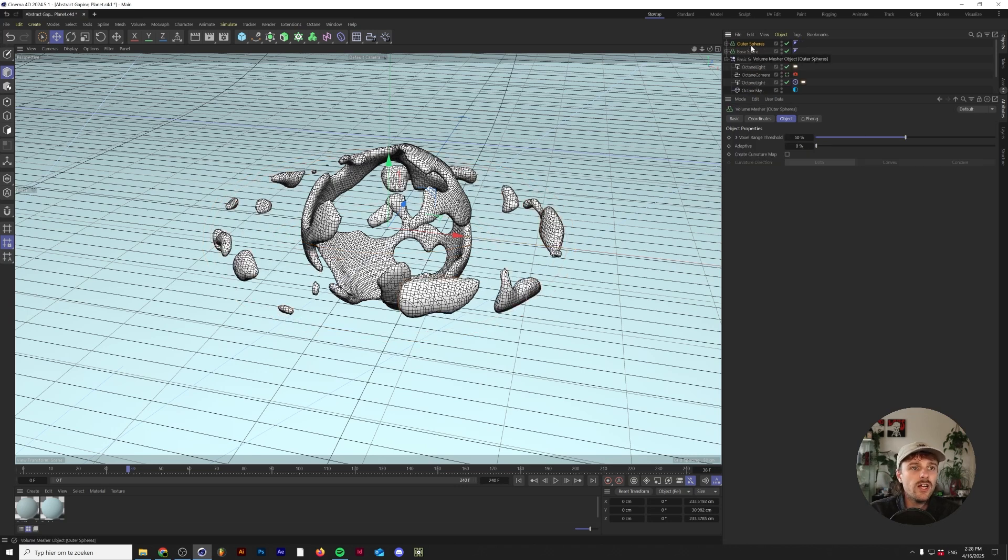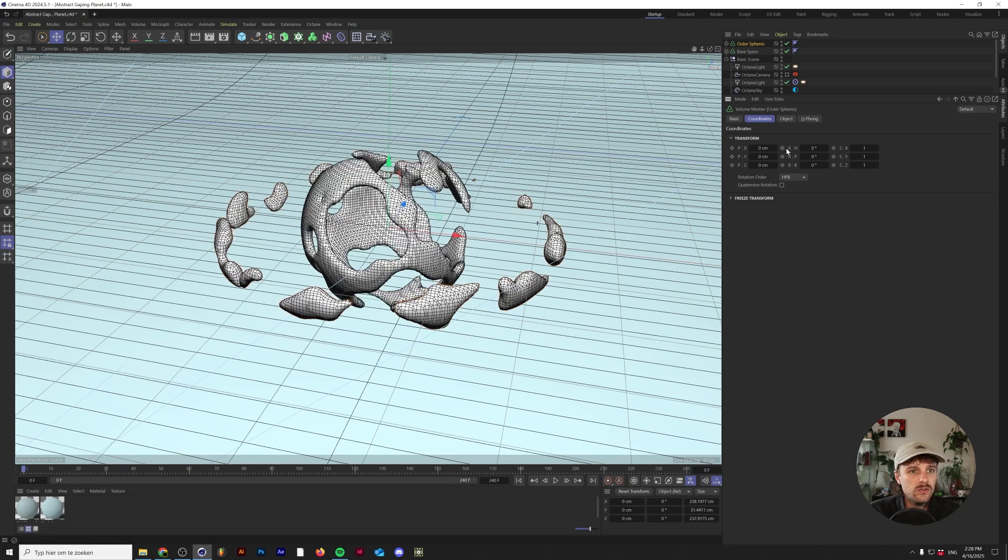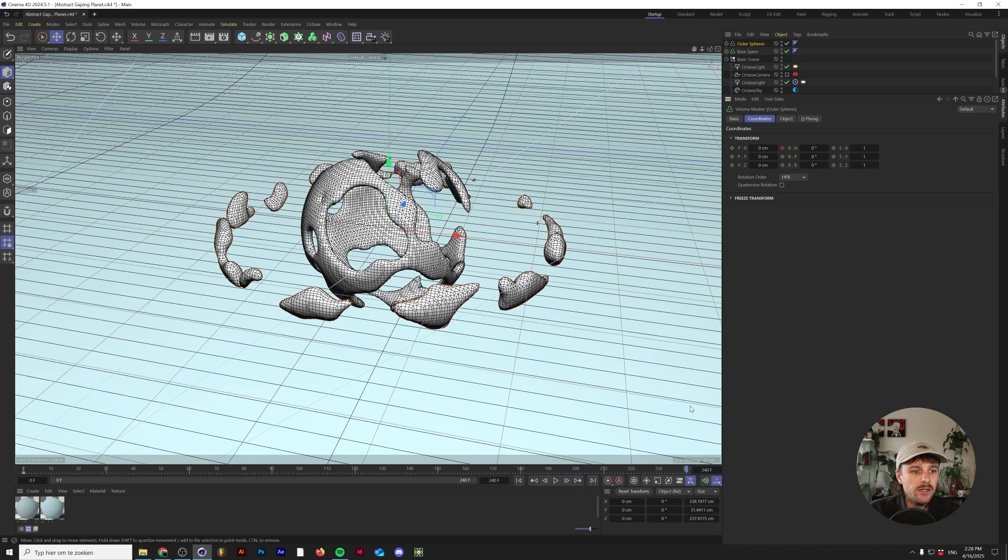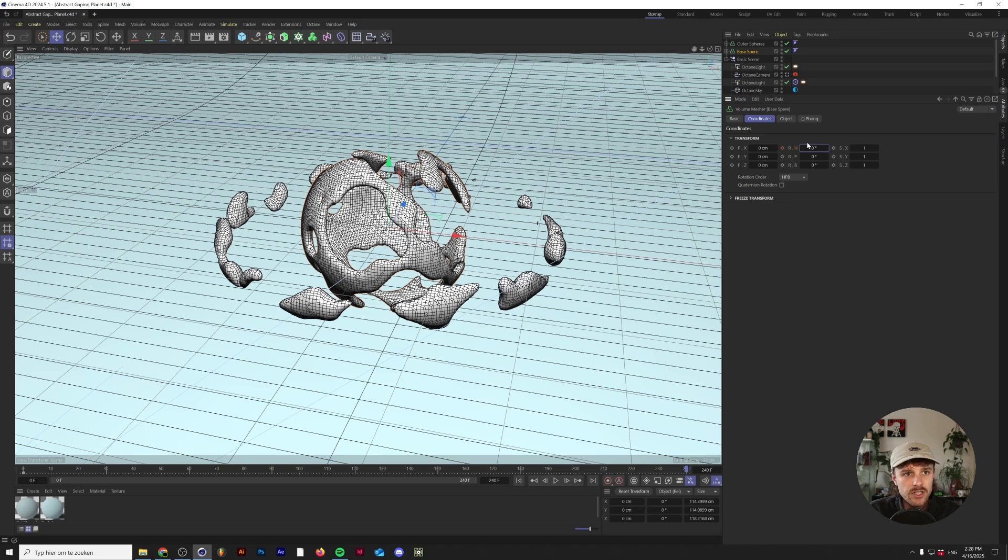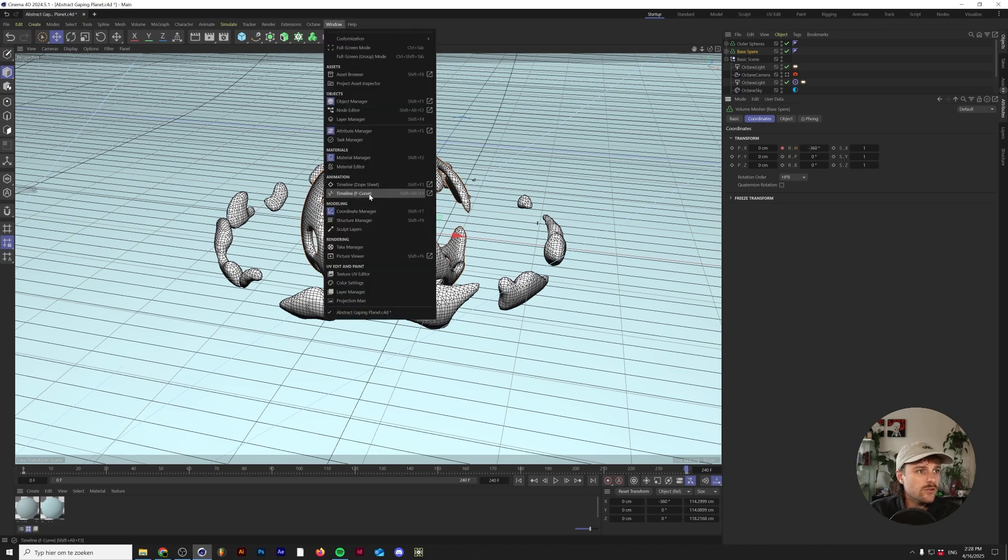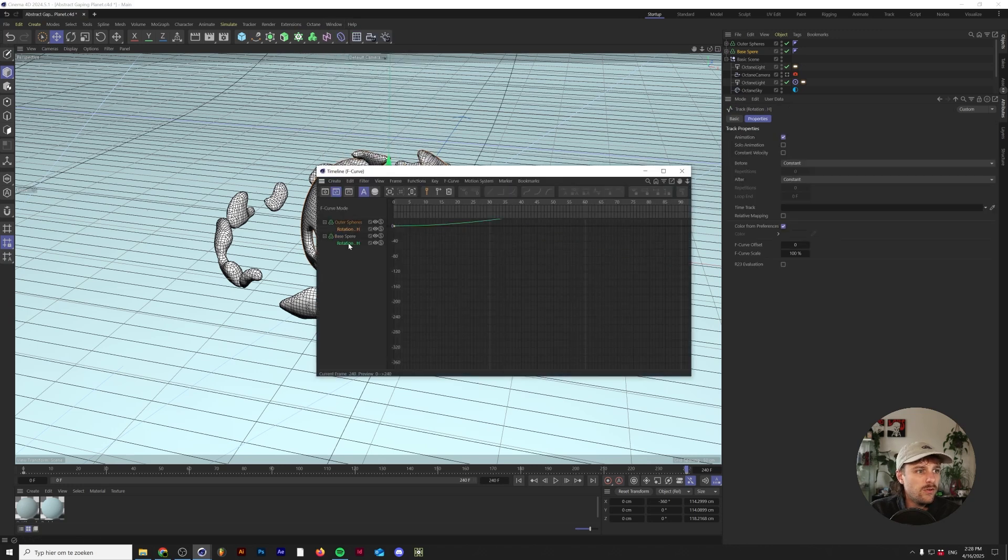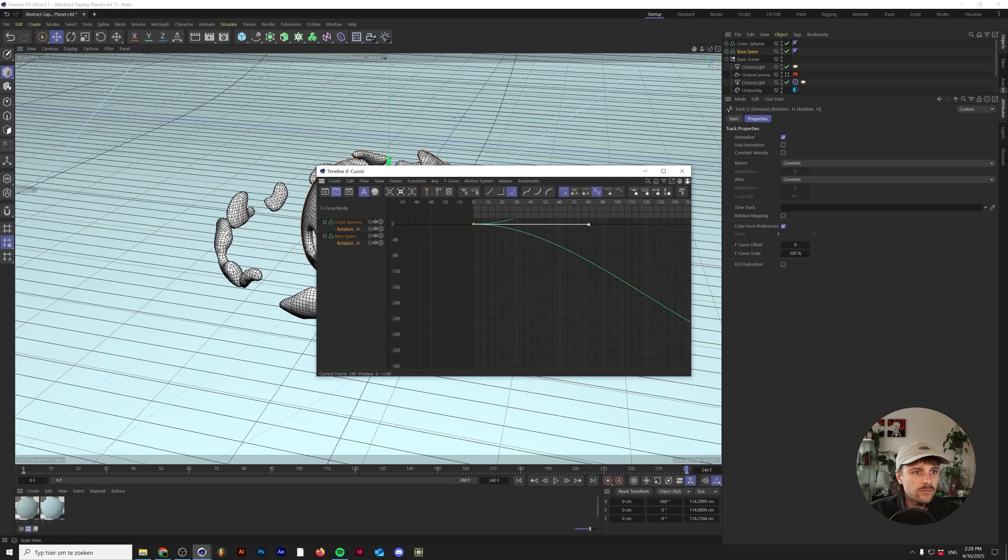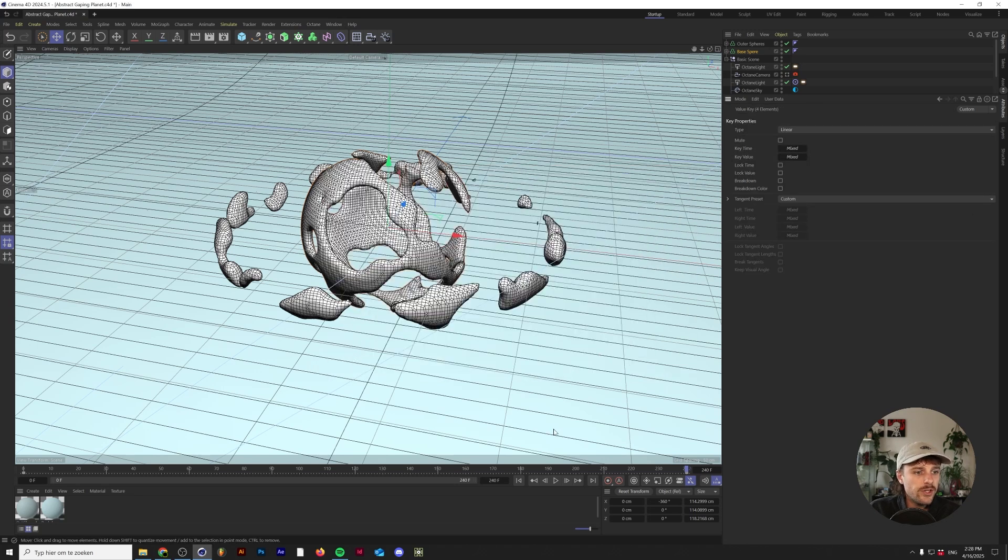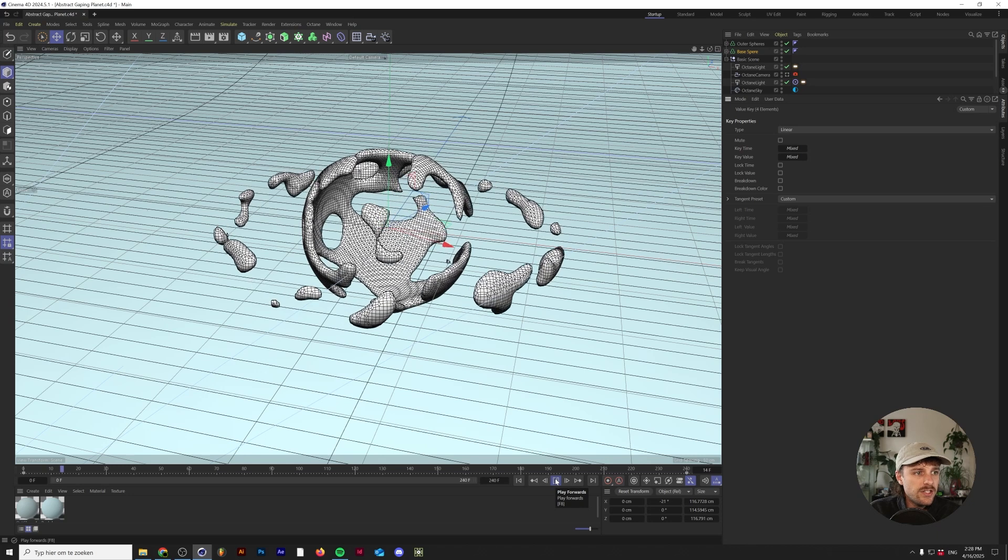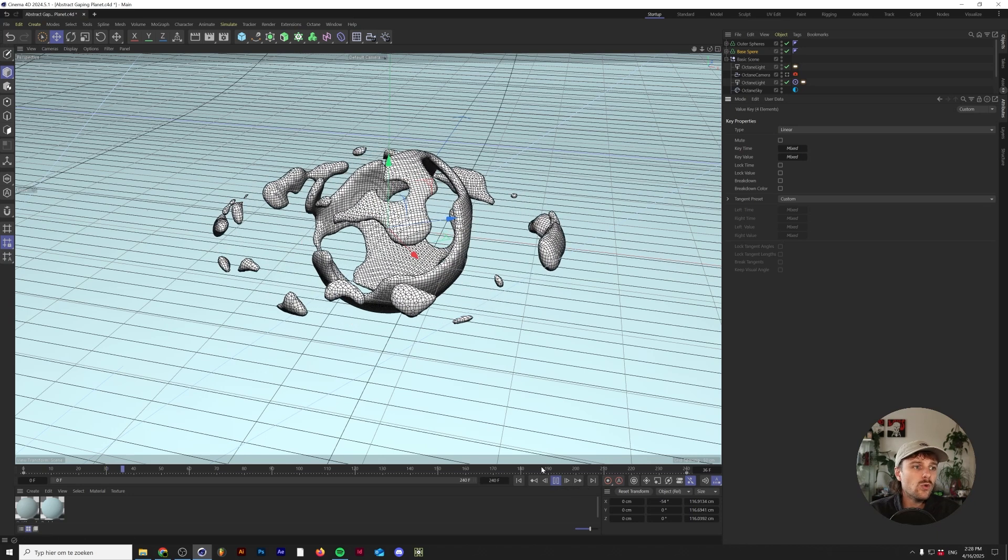One thing we can still do now is go to the outer sphere, to its coordinates, and animate the horizontal rotation. I'm going to set a keyframe here and go to the very end and do 360. For the base sphere I'm going to do the opposite - have it rotate from 0 degrees to minus 360 degrees. I'm going to go into my timeline F curve, grab both of these animations, and make them linear.